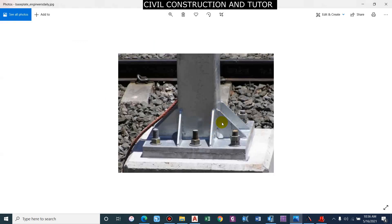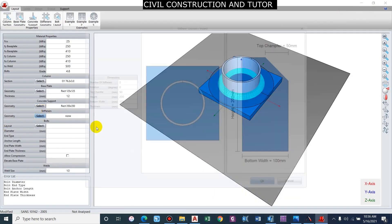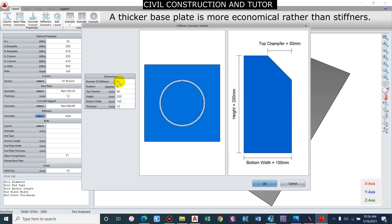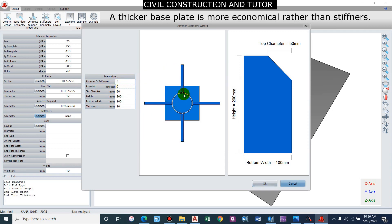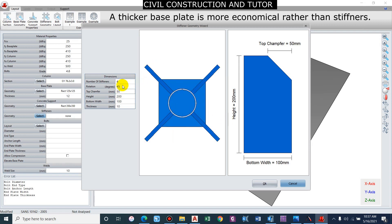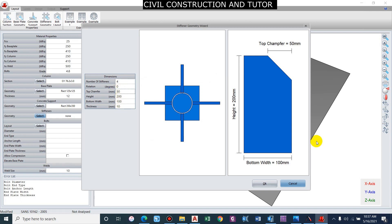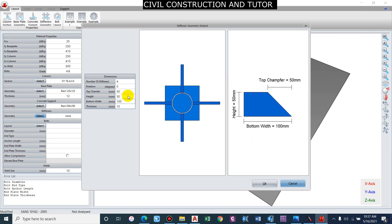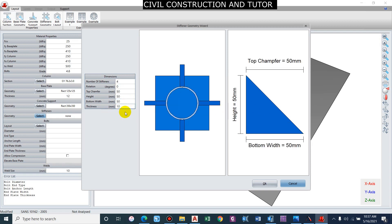Stiffeners are provided when the support is to be considered as a moment-resisting support, i.e., restrained against rotation. Since we are considering a pin support, we can avoid them, but let us include stiffeners. Number of stiffeners — let us provide them for rotation. We will keep the rotation as zero. For top chamfer, let us keep it as 50. Height as 50 as well. Bottom width as 50. Thickness of 10 mm.